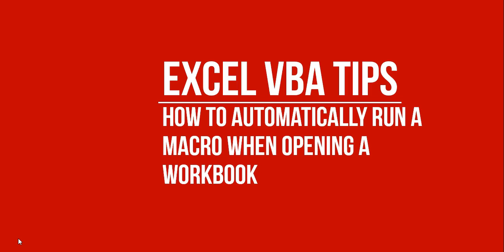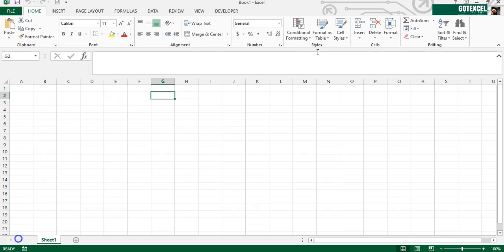This video is about how to run a macro without any trigger, without using a trigger like a command button or anything. So basically when you're opening a workbook, a macro will automatically run without you pressing any button. This is how you do it. Okay, first we're going to open a blank workbook.